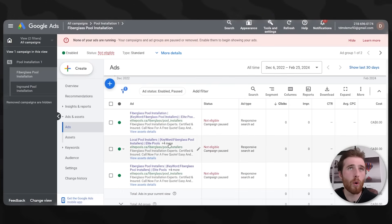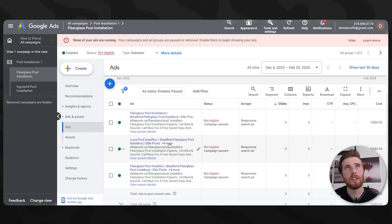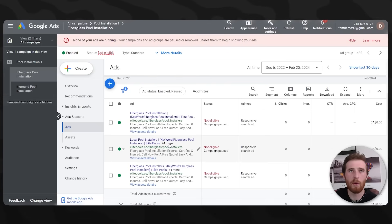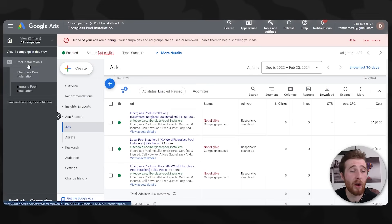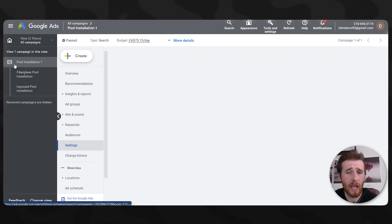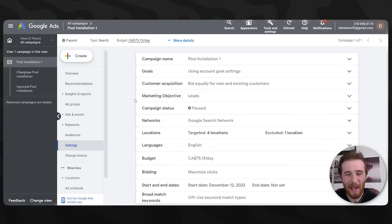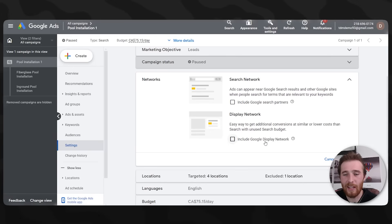Some companies will actually use the display campaign despite having a very limited budget, and this is not somewhere you want to be. The display network essentially uses excess budget, puts it toward a display campaign you have zero control over, and just wastes additional ad spend. I would highly recommend turning it off. If you have a small budget, go to Settings, click your campaign, and look for the Networks section — sometimes it's checked on.